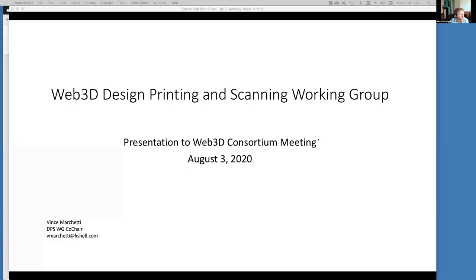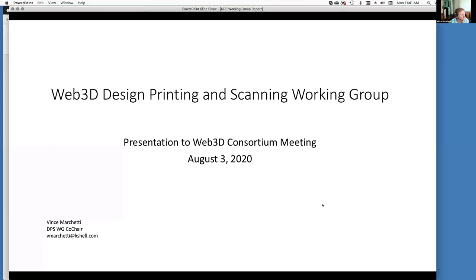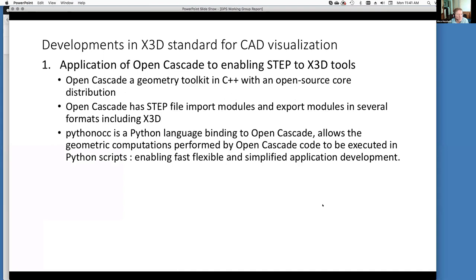I'm going to briefly talk about the work of the Design, Printing, and Scanning working group. I'm going to concentrate on one bit of work that really illustrates X3D working with other standards and in an open source style of development — specifically, a project using X3D to visualize CAD files contained in the ISO STEP format. STEP is an ISO international standard for computer-aided design files, including computer-aided manufacturing, engineering analysis, and is closely related to standards in building information management and industrial plant preparation, giving it wide application.